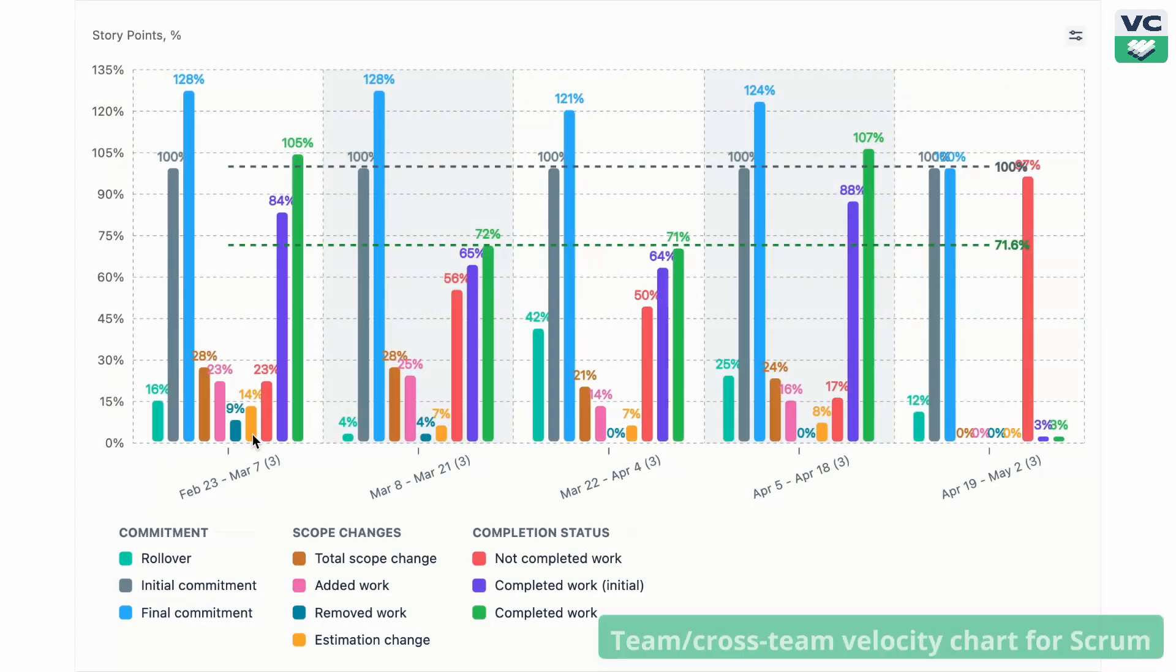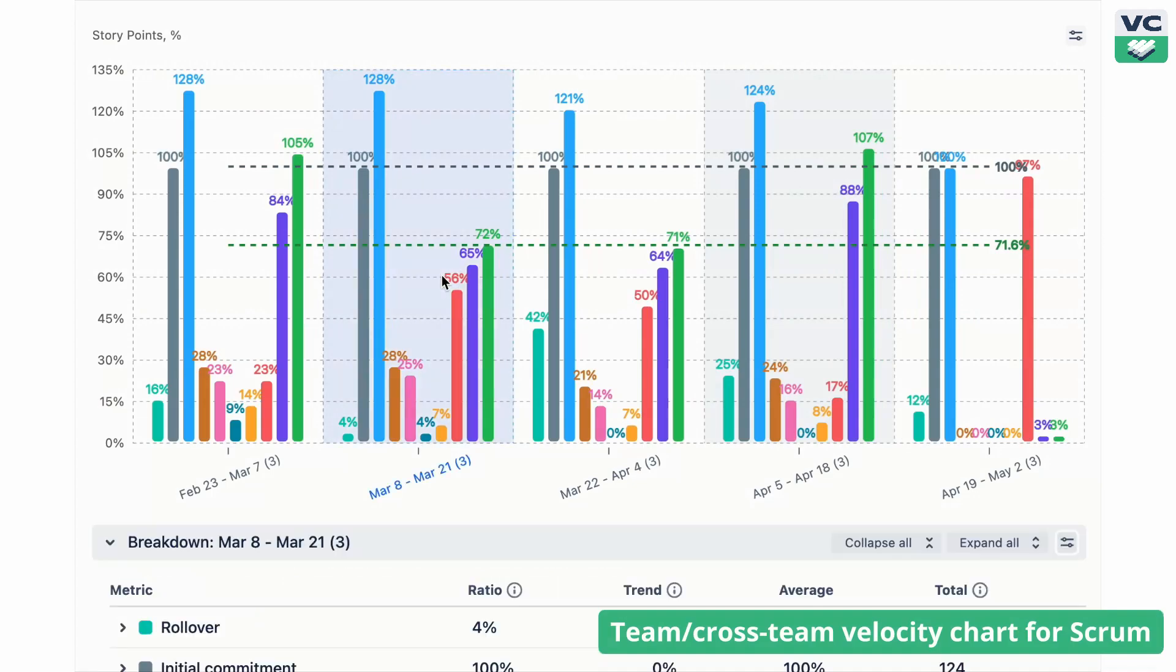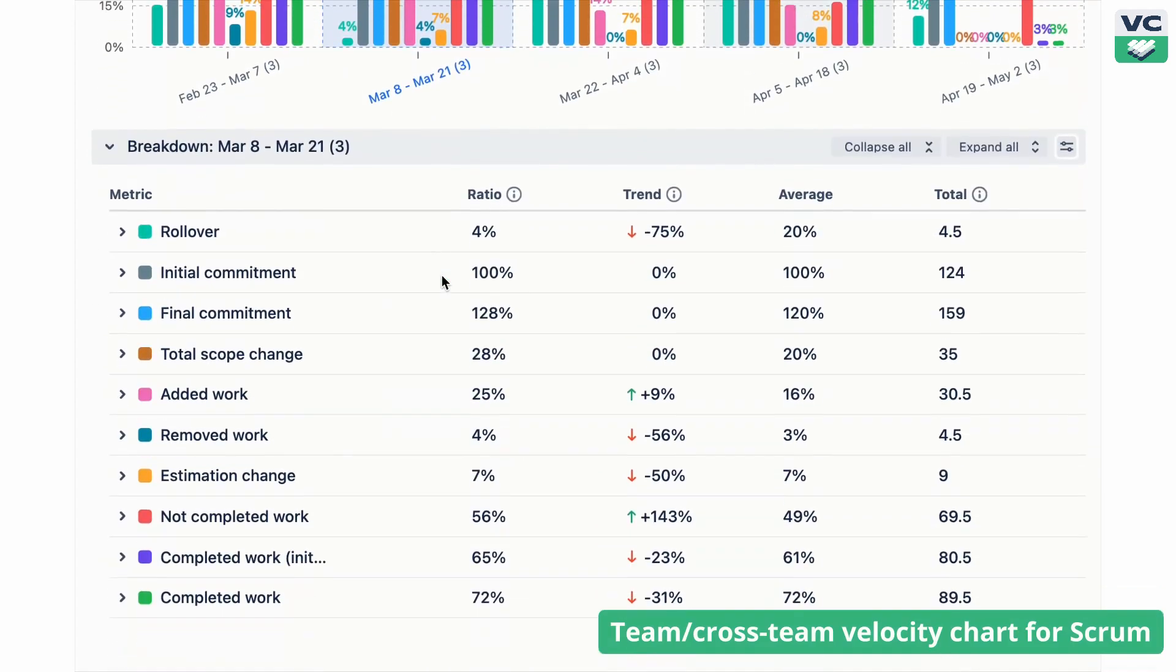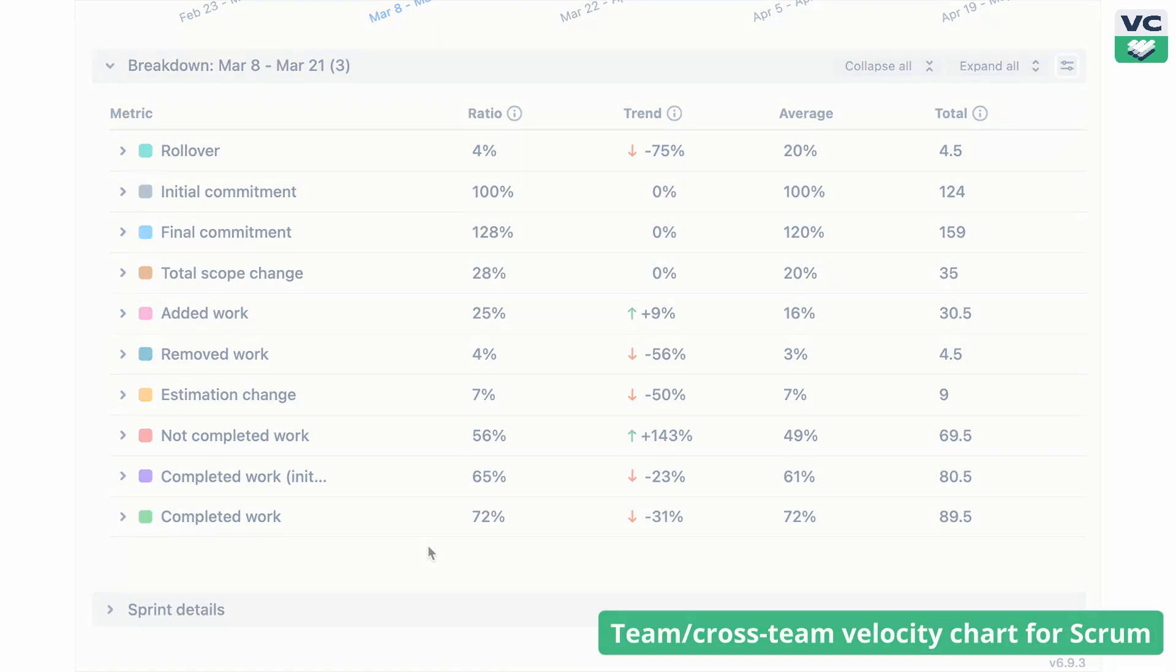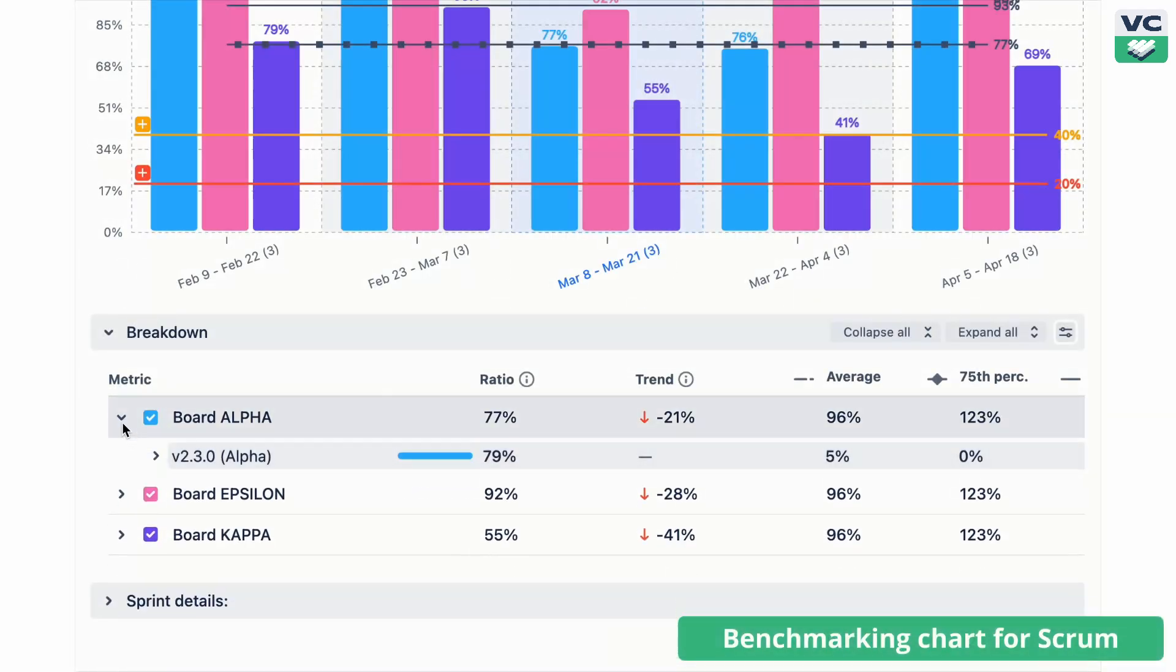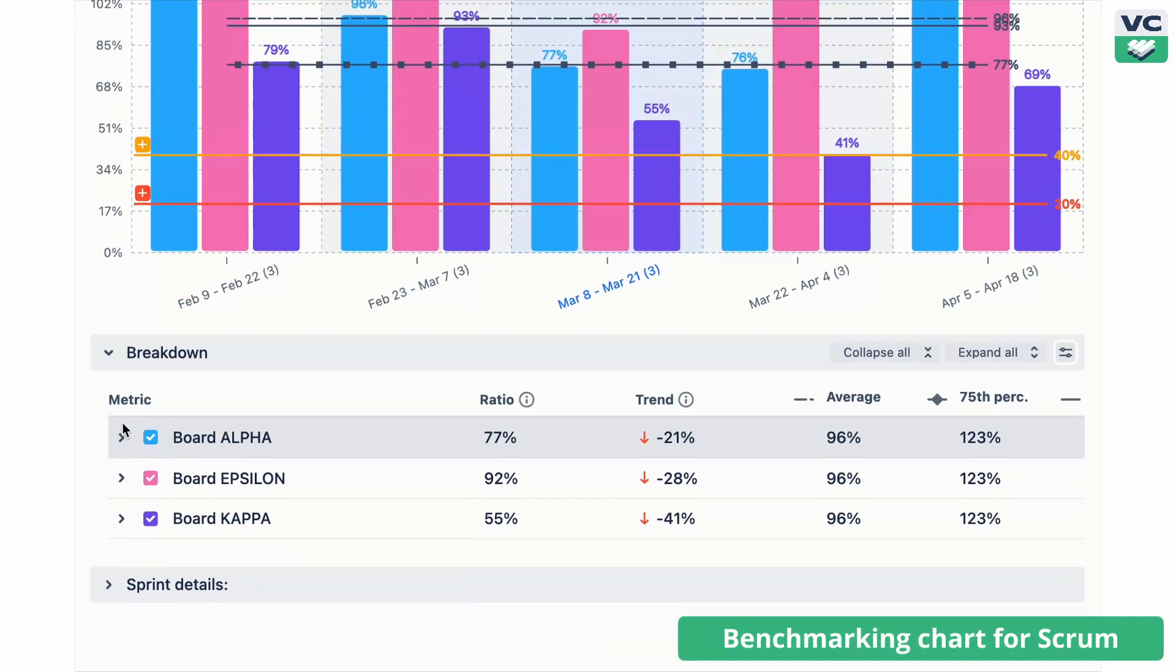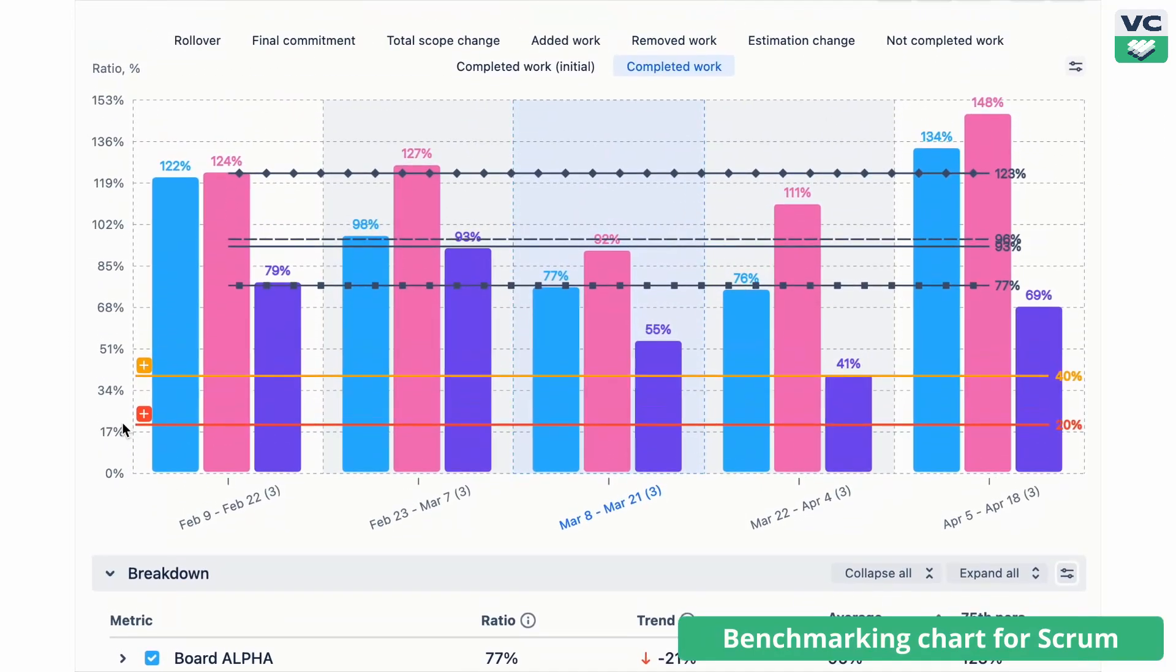Monitor overall performance with team and cross-team velocity chart. The benchmarking chart lets you see how different teams stack up against each other and against your benchmarks.